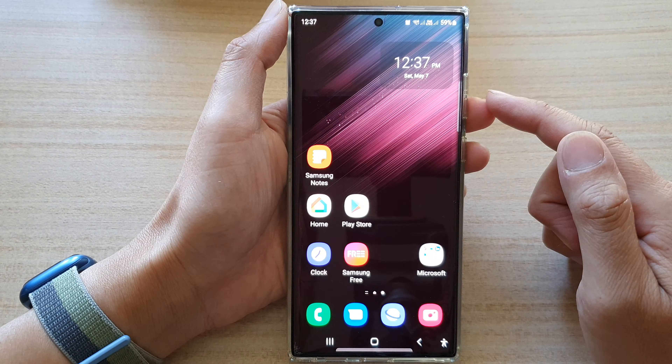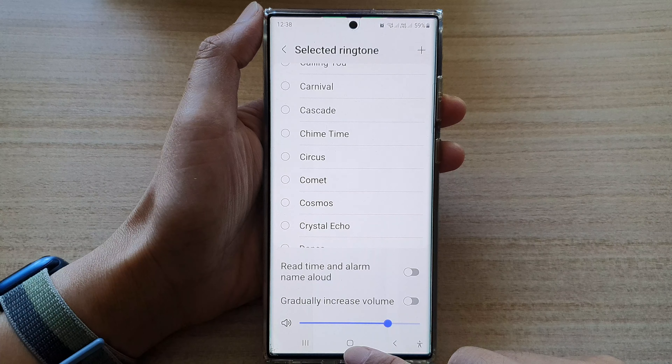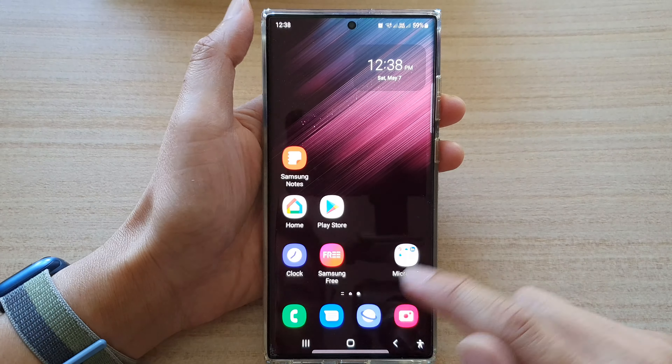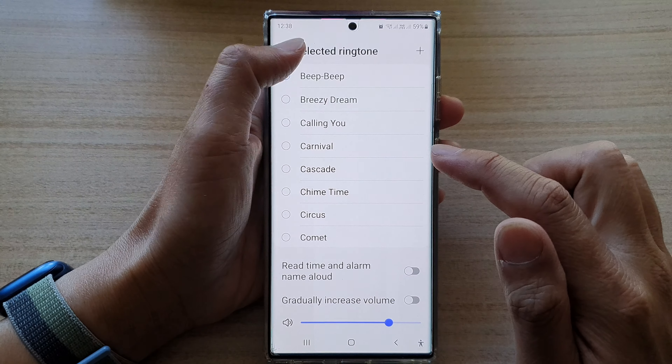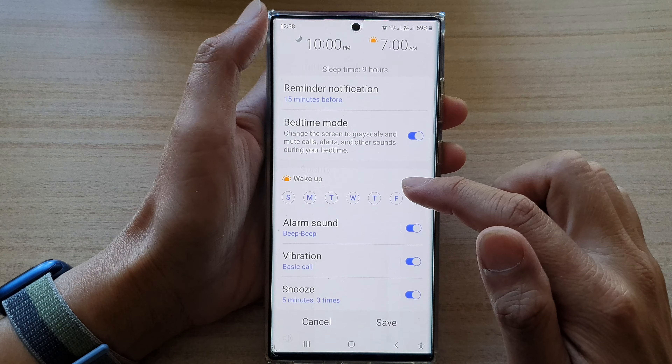Tap on the ringtone sound to choose a different one. You've got options like Finding Galaxy, Galaxy Bells, Comet, and Beep or Beep Beep — and that's it.